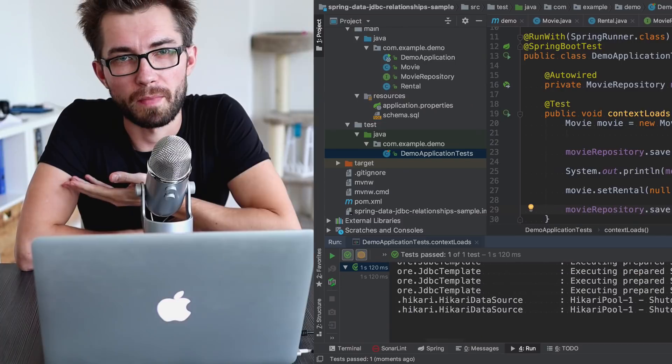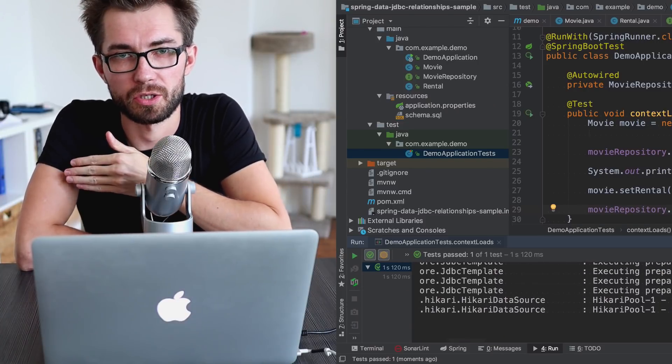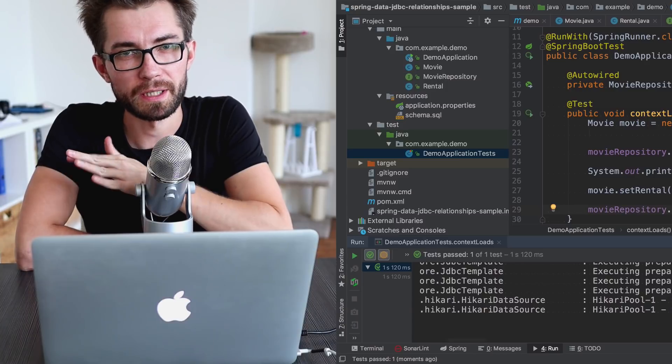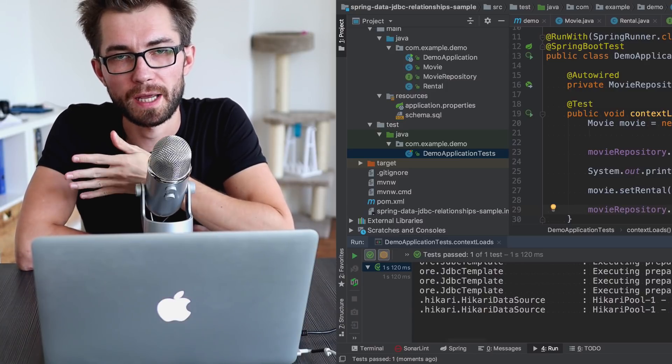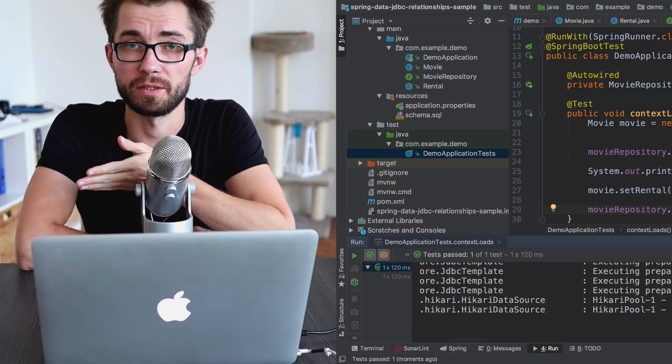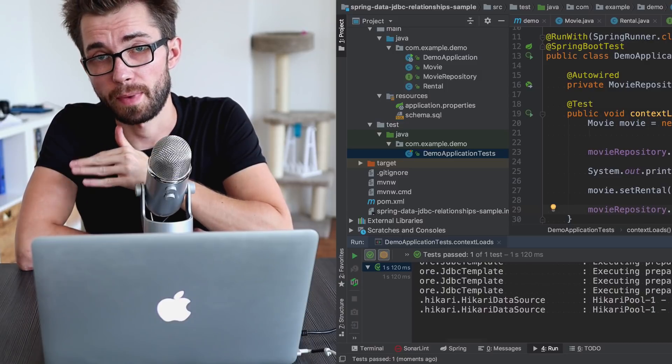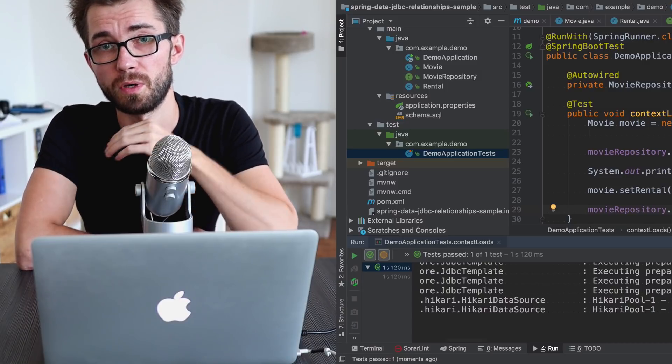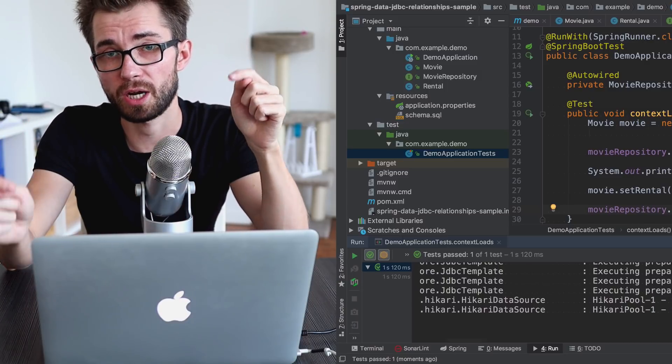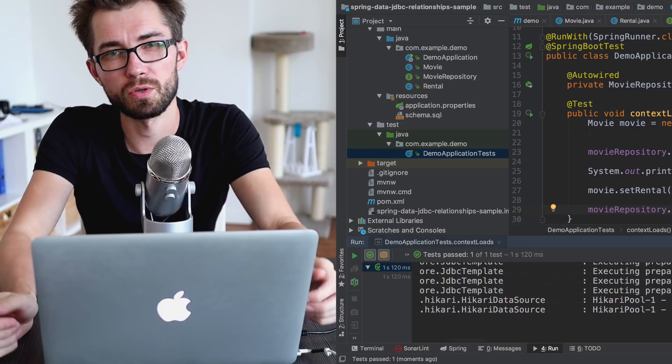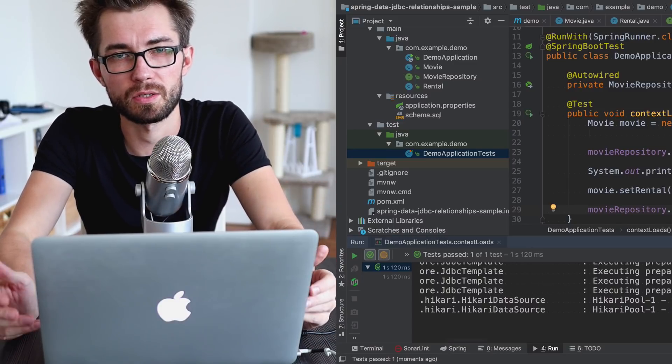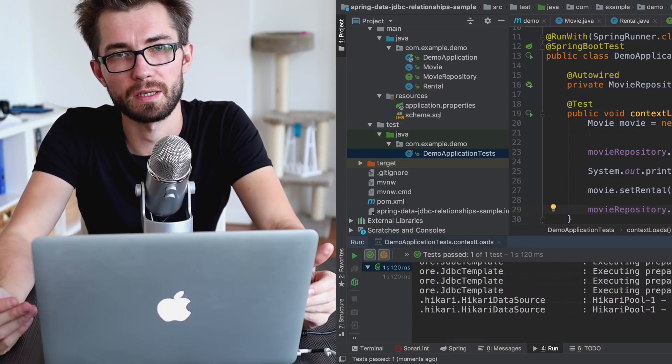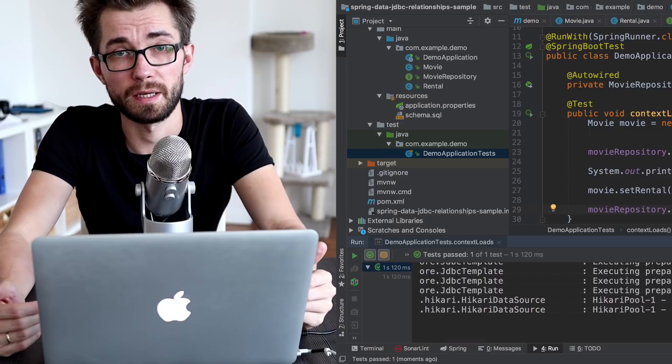What about mapping one to many relationships? Spring Data JDBC here is a little bit more flexible. We can use either sets, lists, or maps to map relationship between parent and child entity. I guess the most common is just using set, which also brings the easiest way to map it in the database.